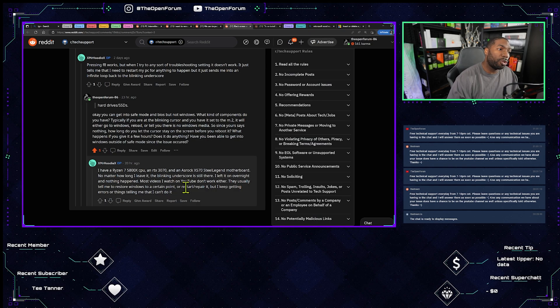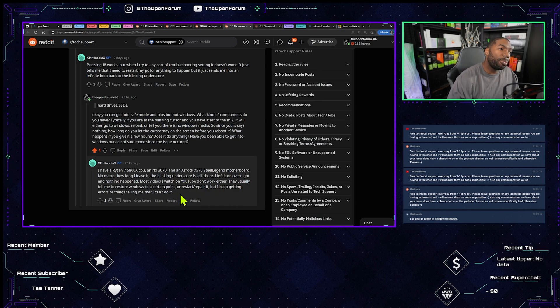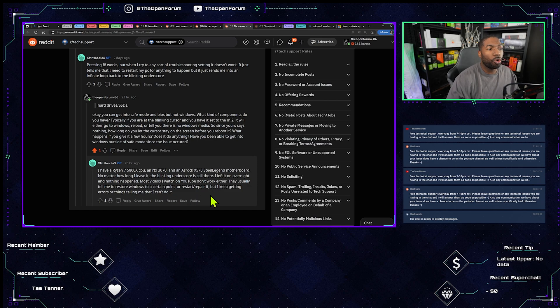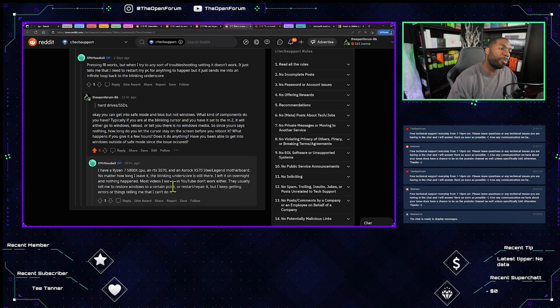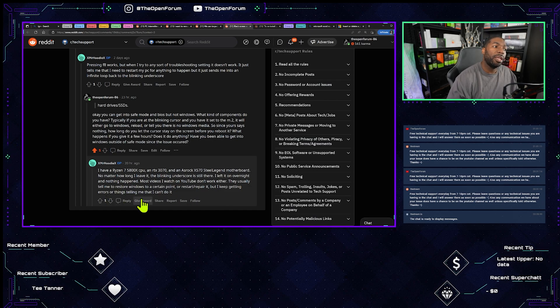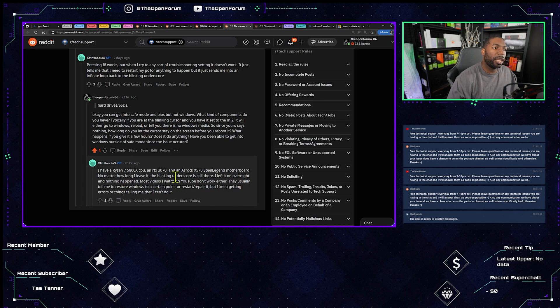Most videos I watch on YouTube don't work either. They usually tell me to restore Windows to a certain point or repair it, but I keep getting errors or things telling me I can't do it.